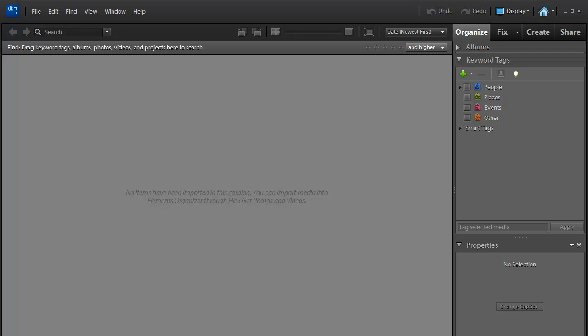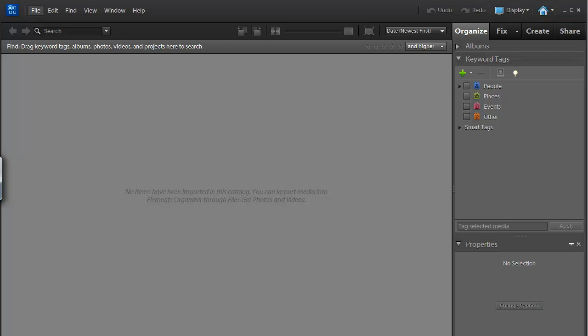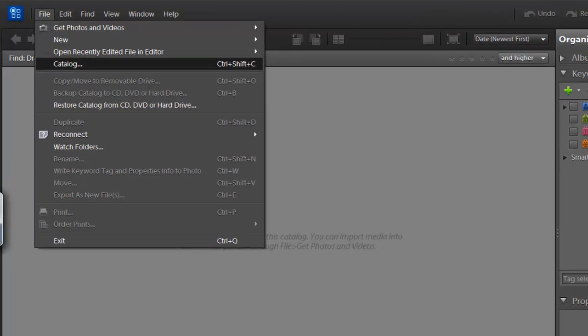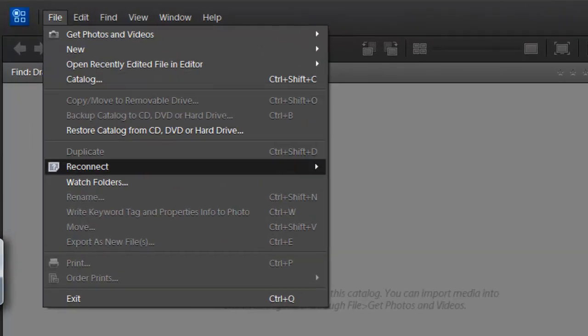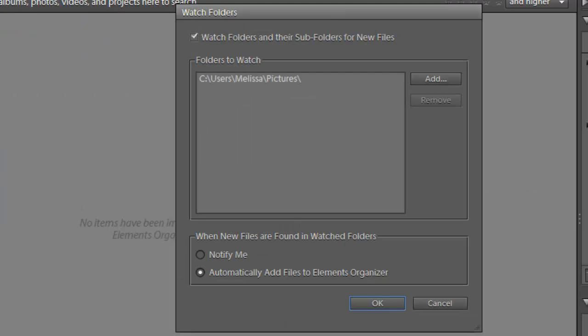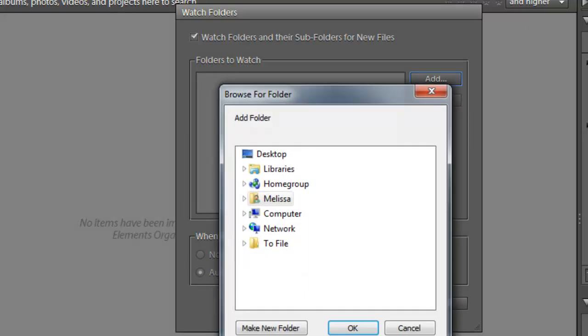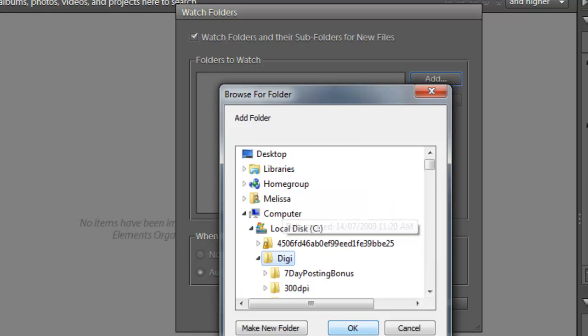Now, the first thing I'm going to do to set up my organizer is to go to the File menu, and then Watch Folders. The Watch Folders means that every time you open up your Photoshop Elements Organizer, it will check to see if any new files or folders have been added to the folders you want to watch. Because I'm using this catalog just for my digital scrapbooking supplies and not my photographs, I'm going to change it to suit that purpose. So, first off, I'm going to remove the Watching of my Pictures folder, and I'm going to add a new folder, which is called Digi.